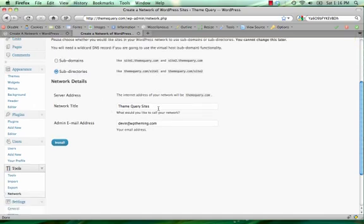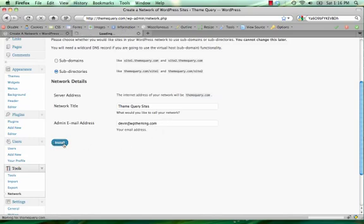I'm just going to keep the defaults for my network title, Theme Query sites, and my admin email address, and then click install.